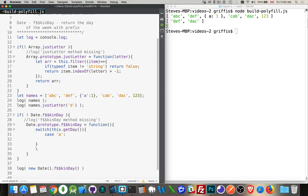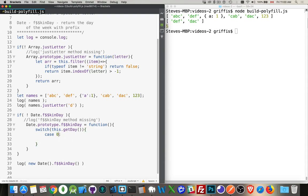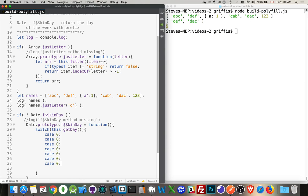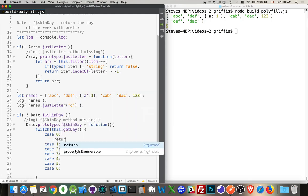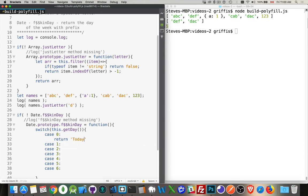So instead of that, what we're going to do is we're going to come in here and create the cases for all the numbers. So 1, 2, 3, 4, 5, 6. There they are. And then for each one of these, we're going to return a string, which is... Today is...